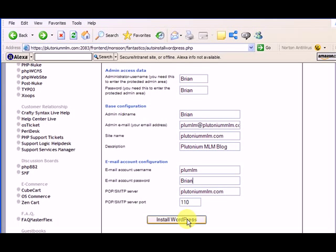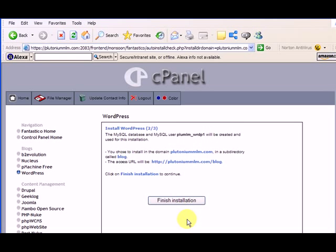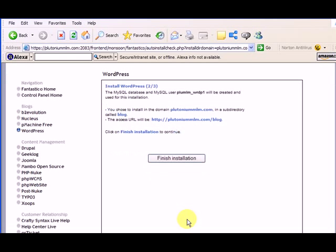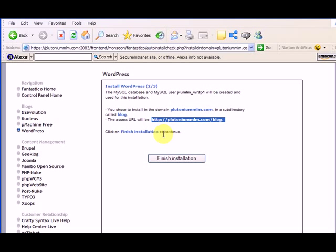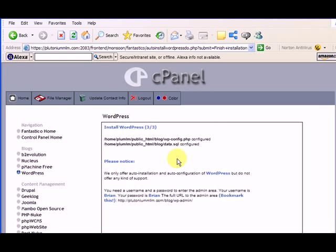So I want to install WordPress. I click on the button and here it says you chose to install the WordPress on plutoniummlm.com in a subdirectory called blog. And here it gives you the URL plutoniummlm.com forward slash blog. Click on finish installation to continue. So I'm going to finish my installation and just give it a second.